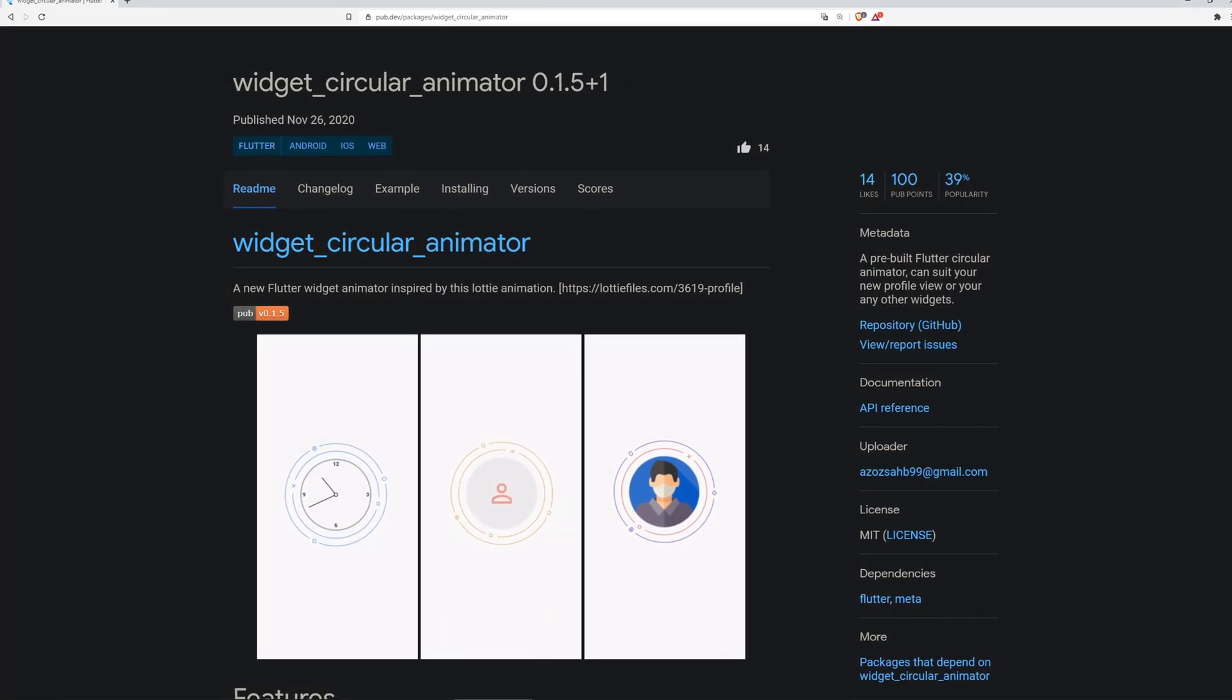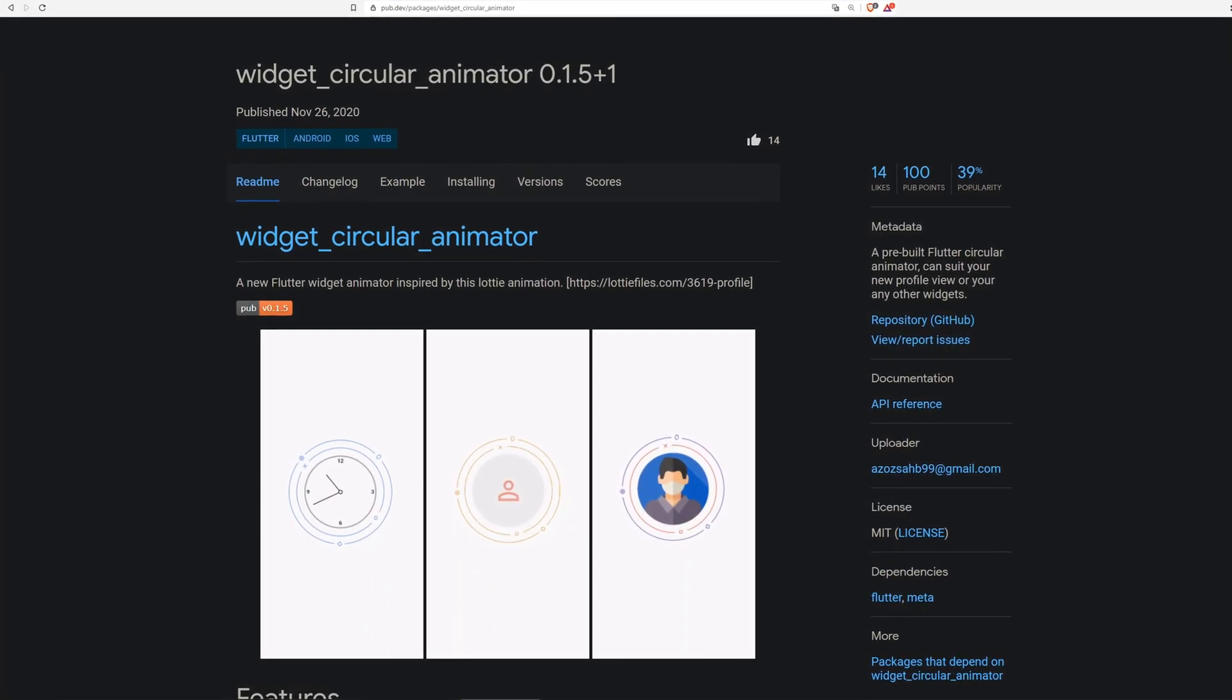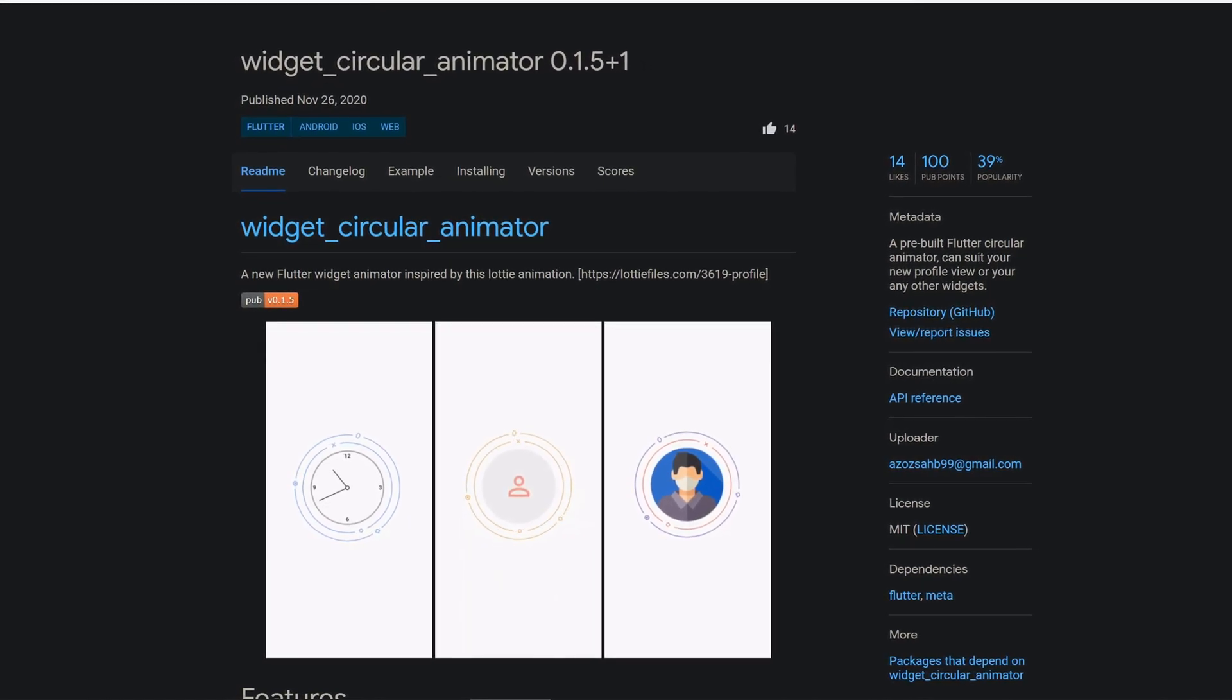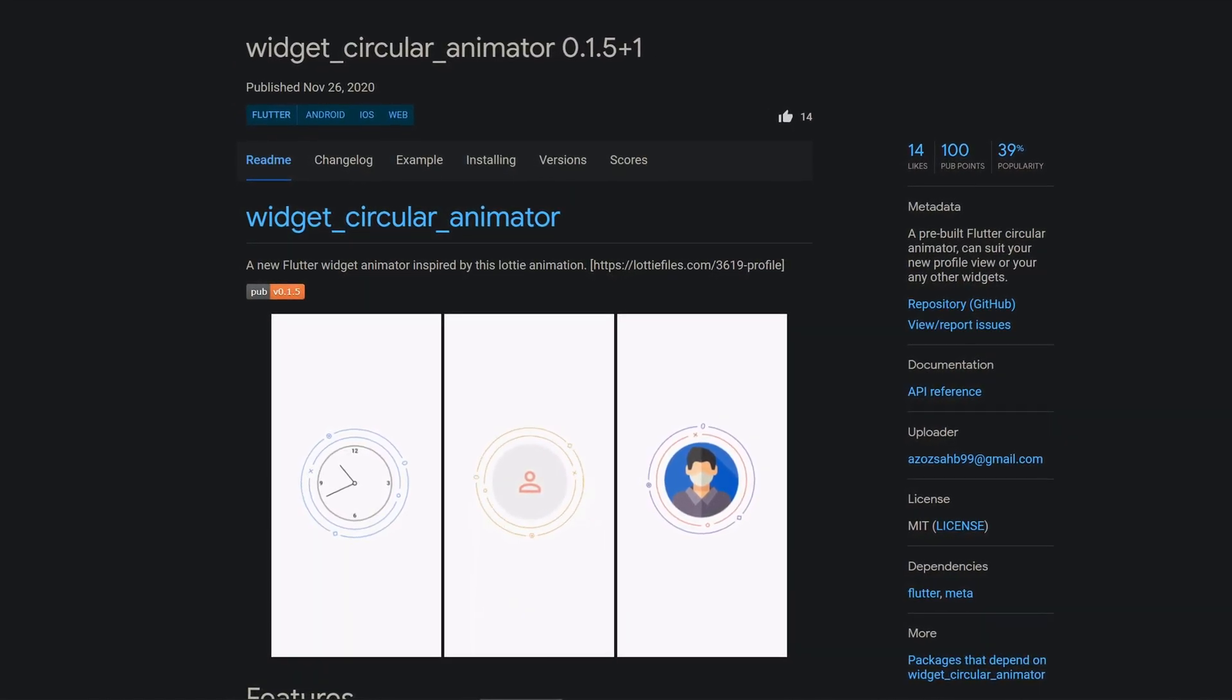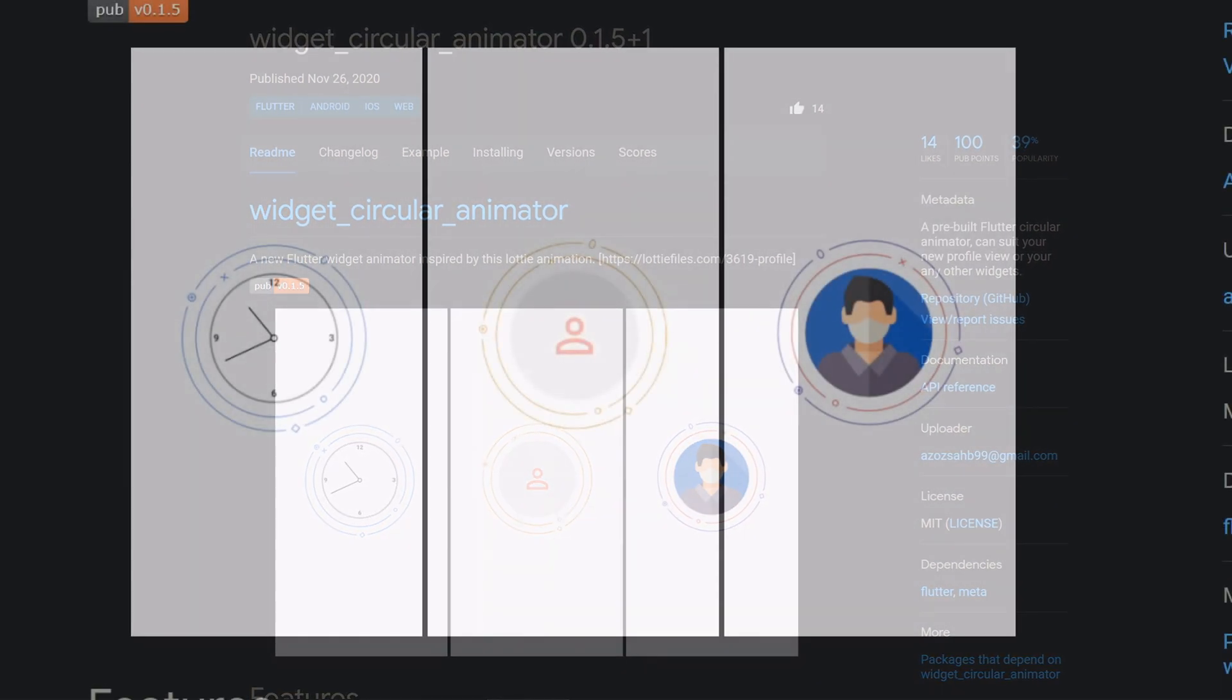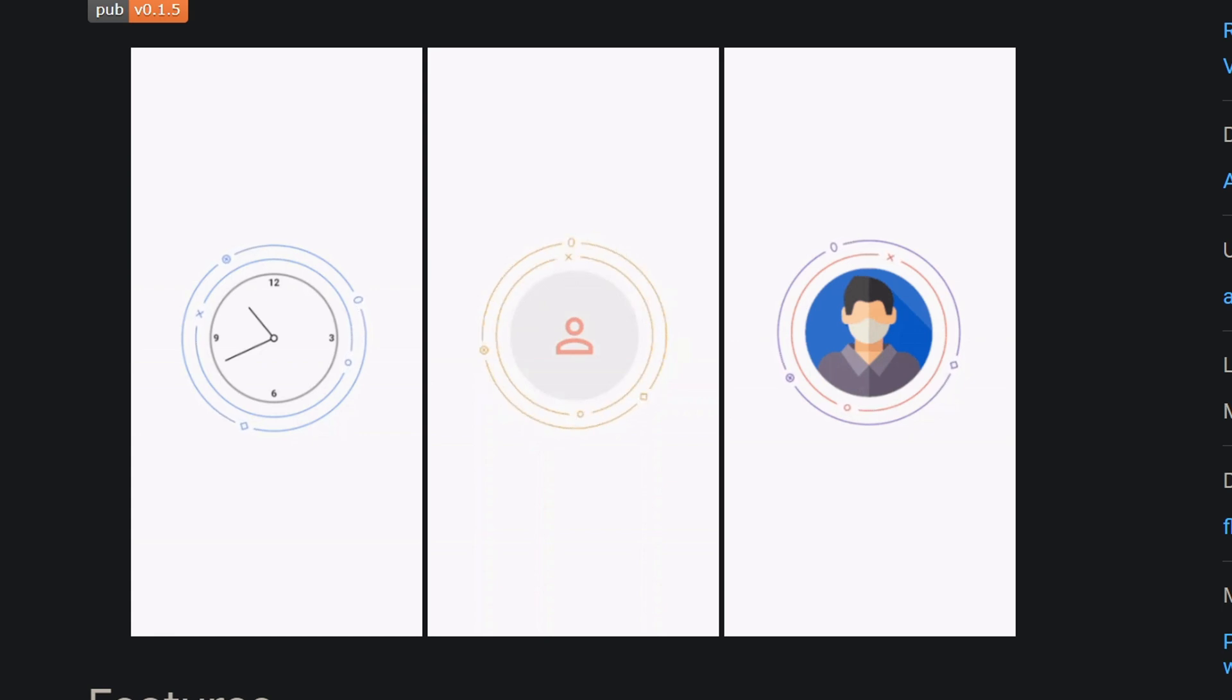Animations do not always have to be linear, as the next package clearly shows. With 14 likes, the package Widget Circular Animator is the number 3 of the week. With this package you get a pre-built circular animator which can be applied to a profile view or any other widget.